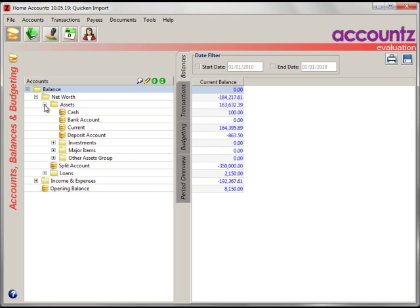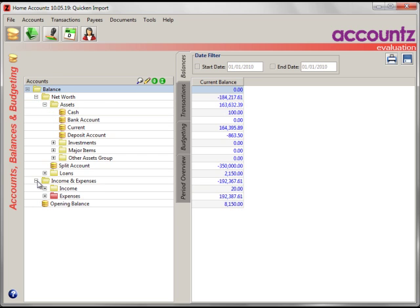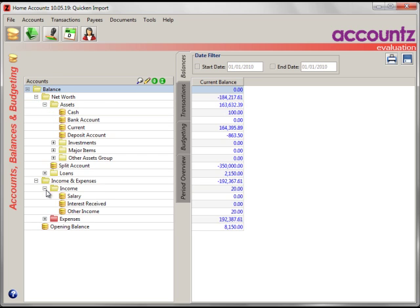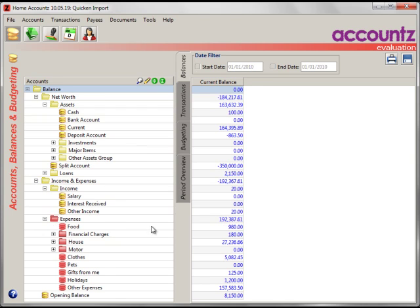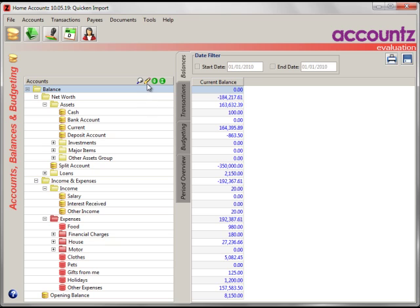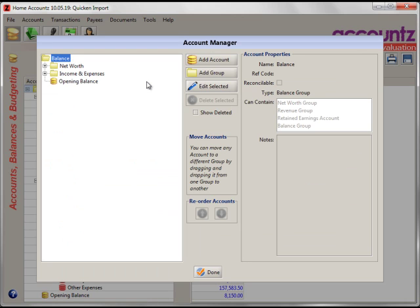The final thing to do is to open up your accounts and check that it makes sense to you. If you're not happy with any of the names here or you want to move the accounts around or create new categories, do this with the account manager. Click on the Edit Your Accounts button here.